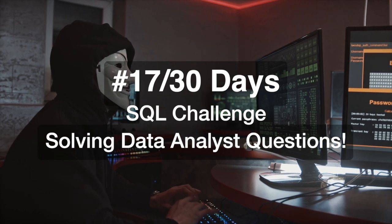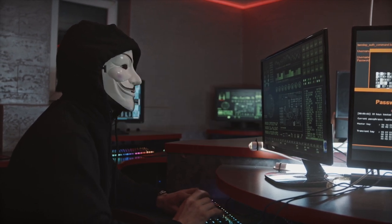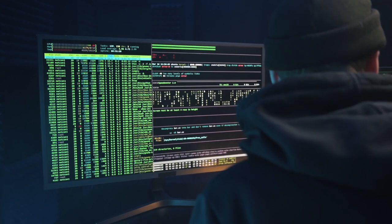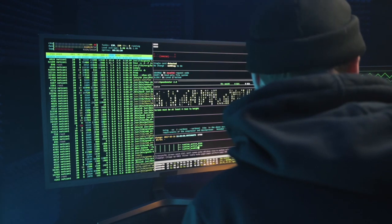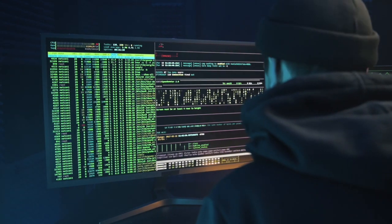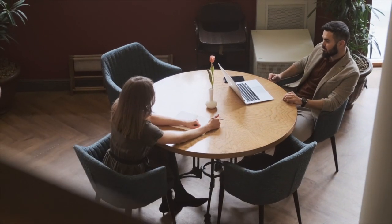Hi, welcome to day 17 of my 30 days SQL challenge series where I solve data analyst and business analyst interview questions for SQL. Today we'll be solving one question that was asked to one of my colleagues in Zomato business analyst interview.